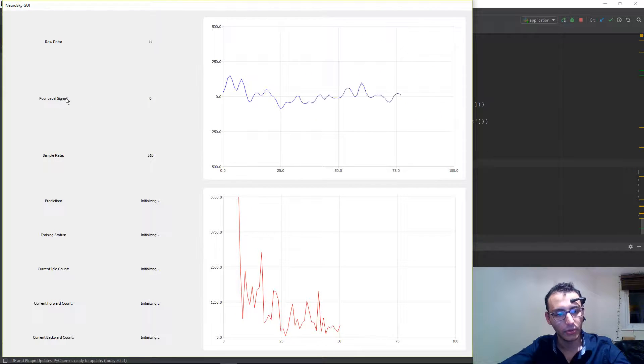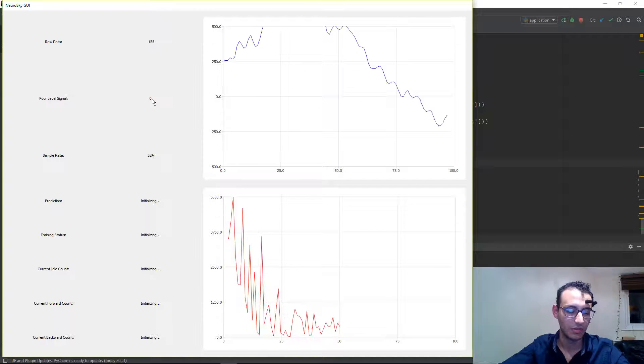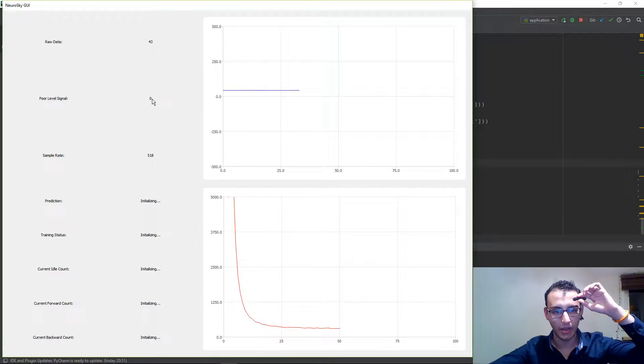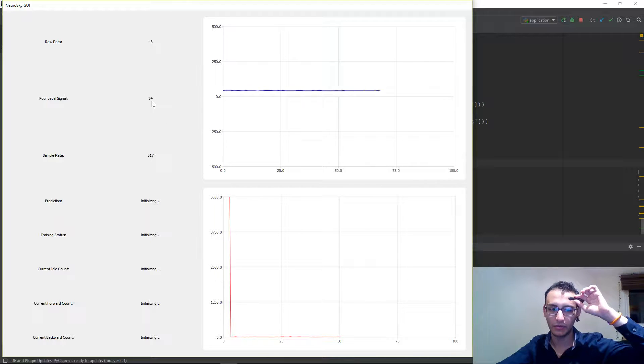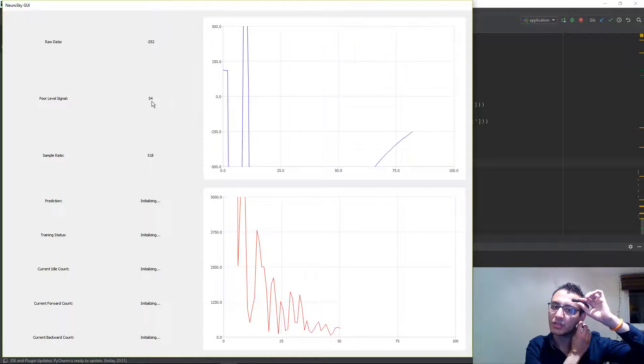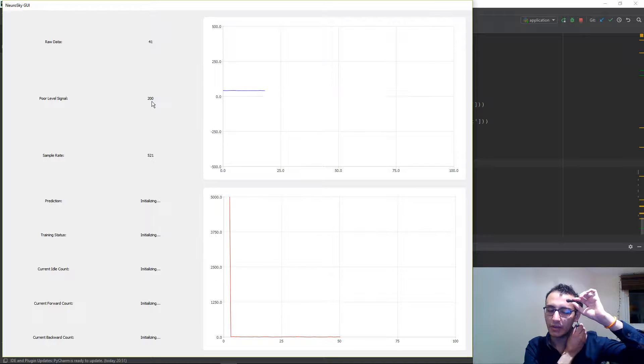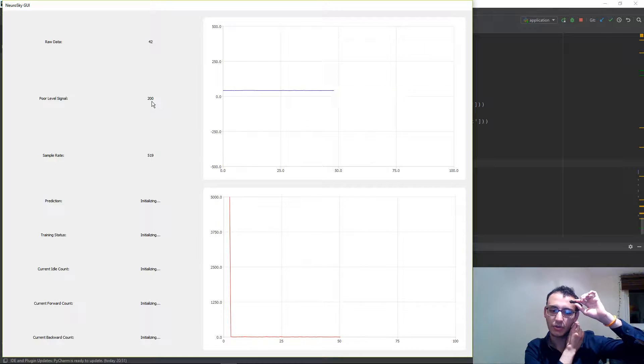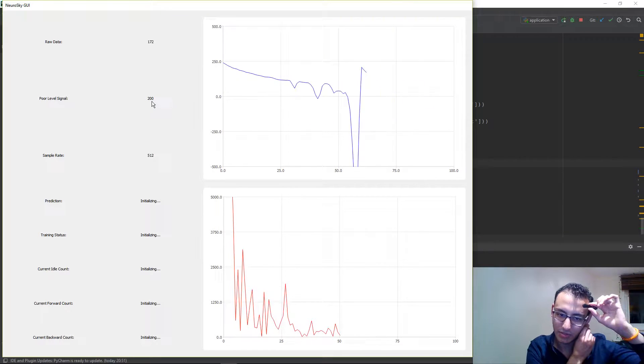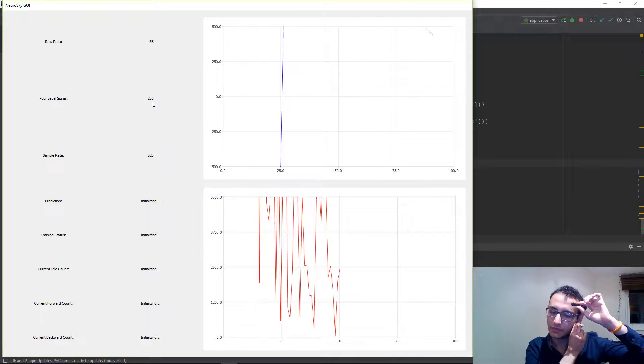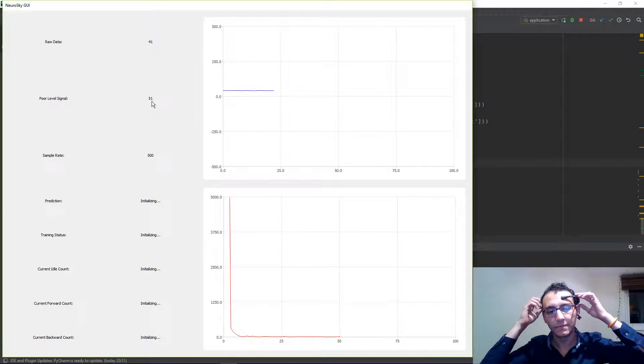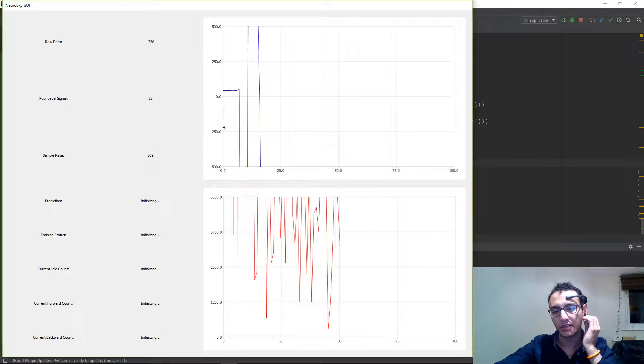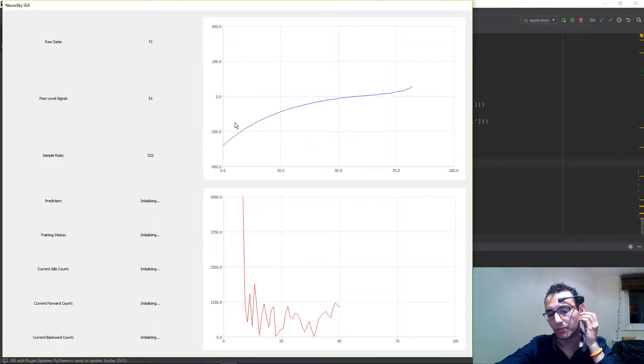The poor signal level must always be zero. So if I remove this from my forehead, you should see that the poor level changes. If I unplug this from my ear lobe, that goes to 200, which just means there is no connection. As you can see, no frequency was calculated. Nothing. So if I plug that back in, you can start to see again the data being calculated properly.